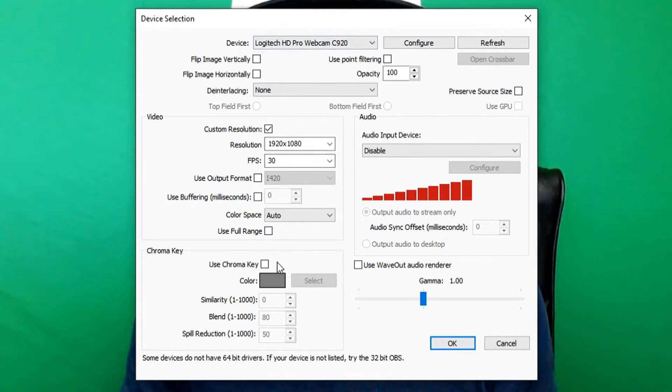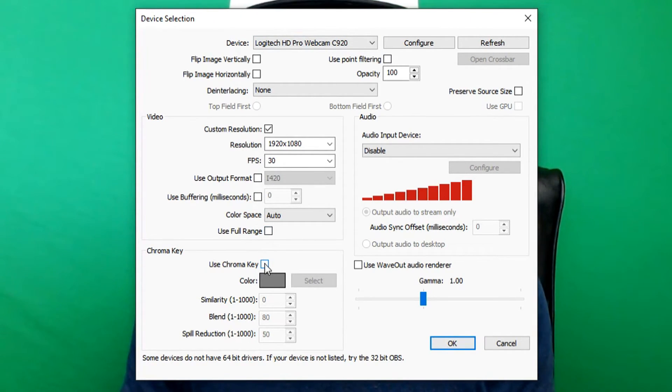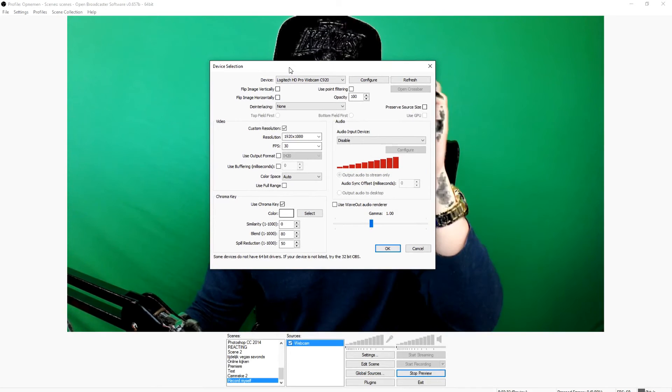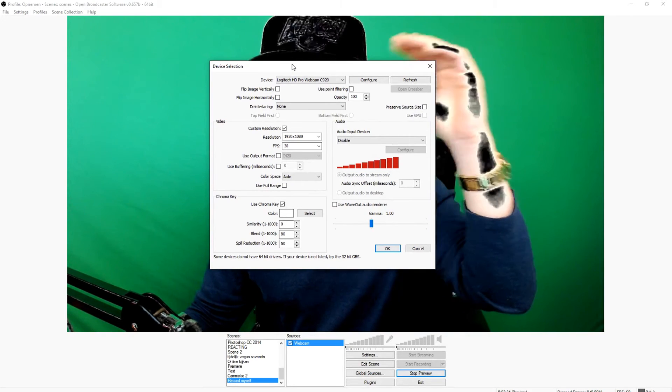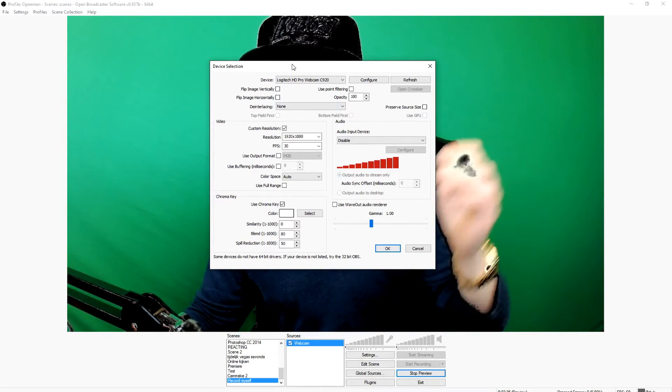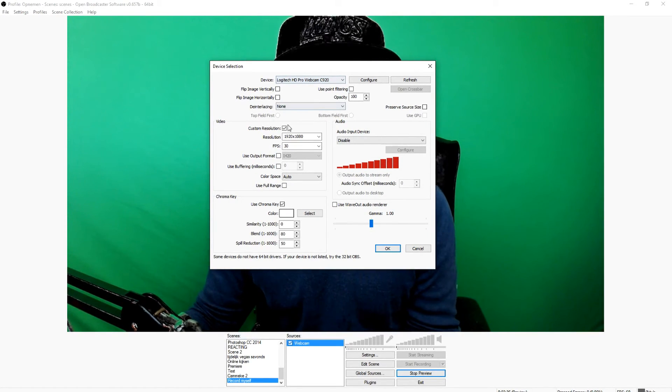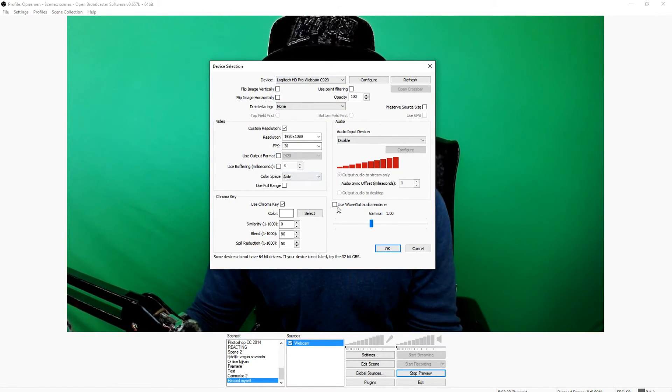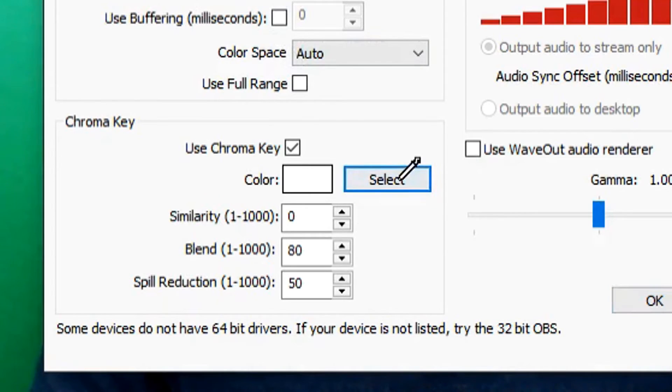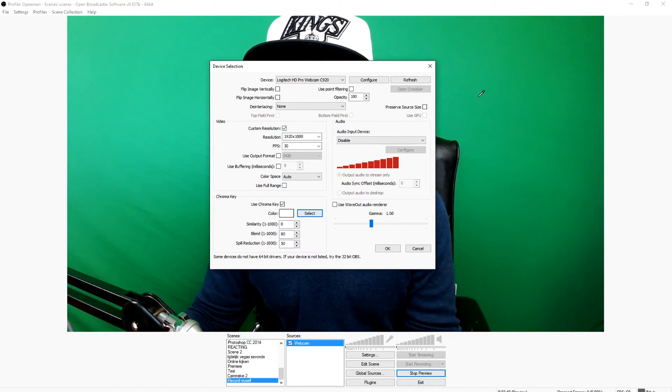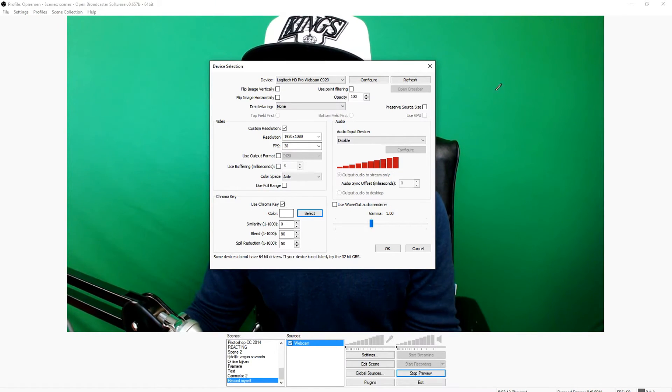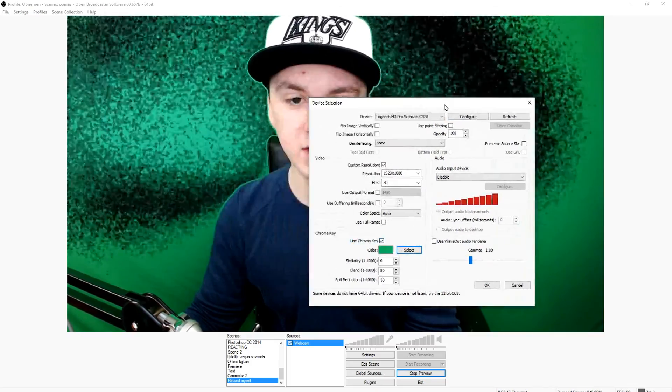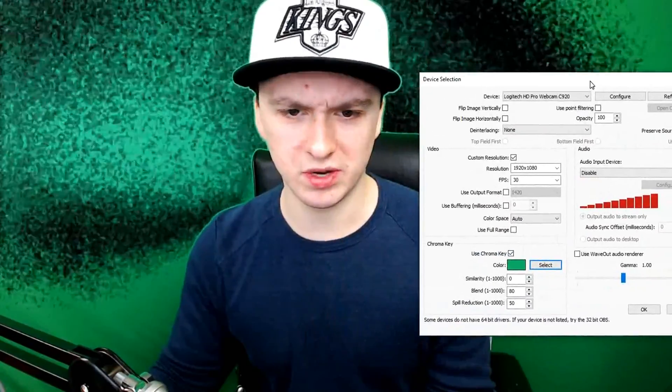Okay, so as you guys can see, we want to go back and click on Chroma Key, and you're going to go on Okay. Boom, it's going to look really weird. As you guys can see, my arms look really weird. So you want to pick a color. You want to click on Select and pick the finest green on the screen. I would say like this, boom.